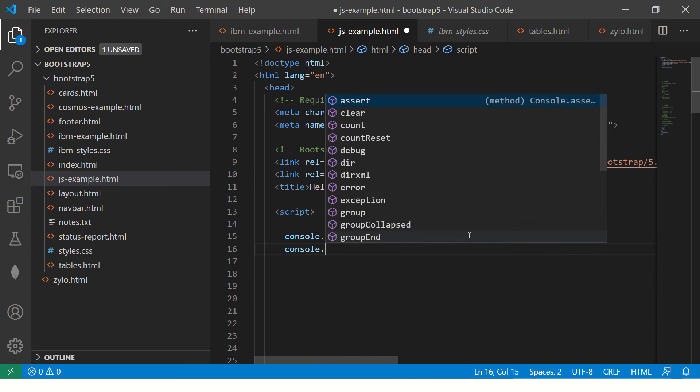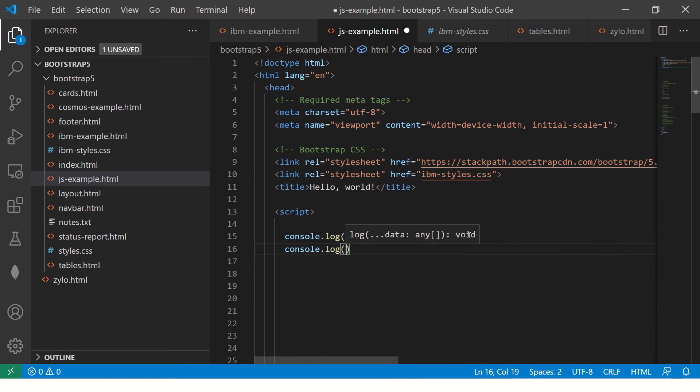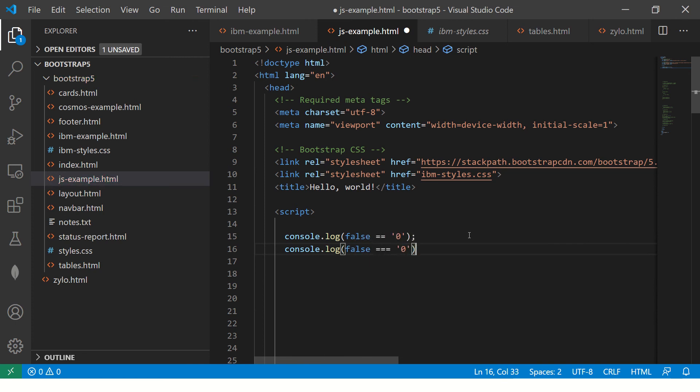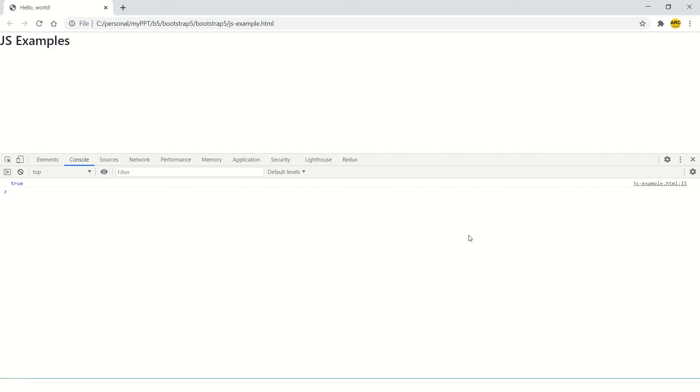But now when you do strict type checking it would be false. This will result in false.